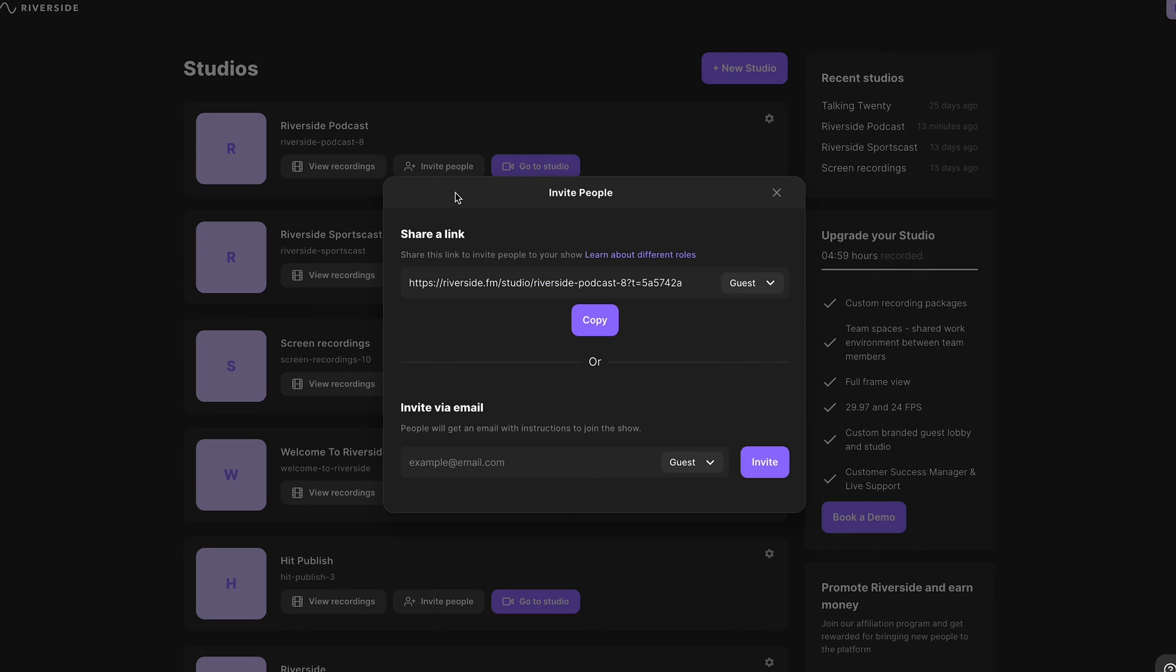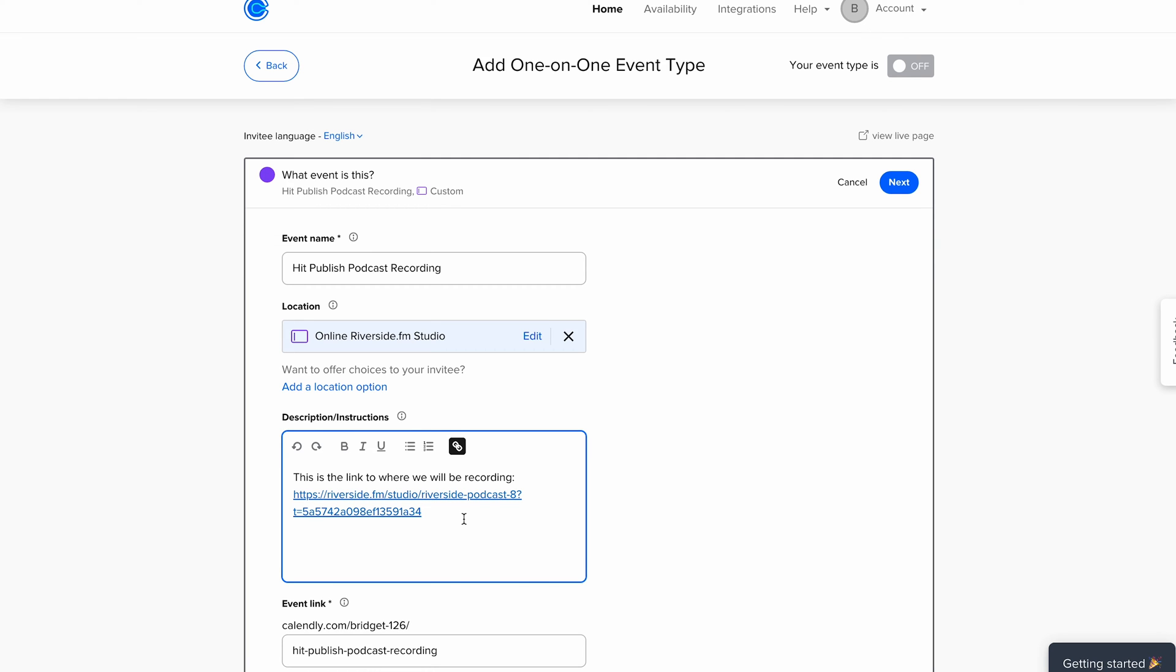To get that link, hit Invite People under the relevant studio on Riverside and copy the link. Paste this into the Calendly description with the CTA. This is the link to where we will be recording.